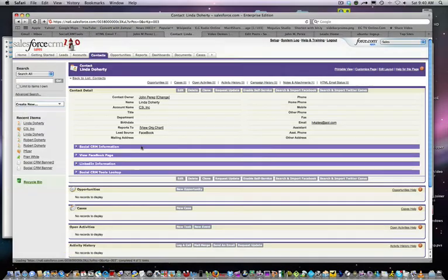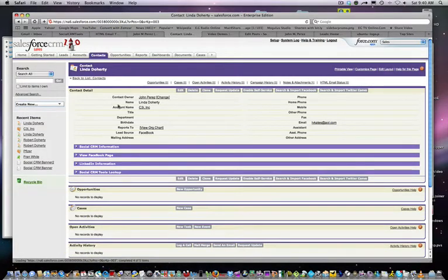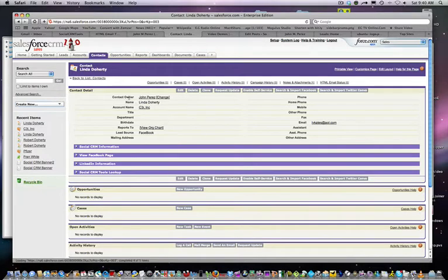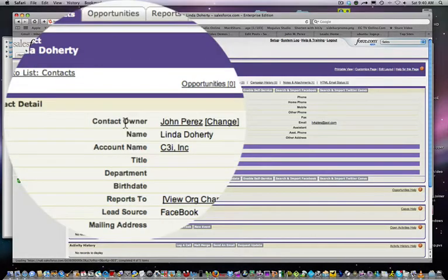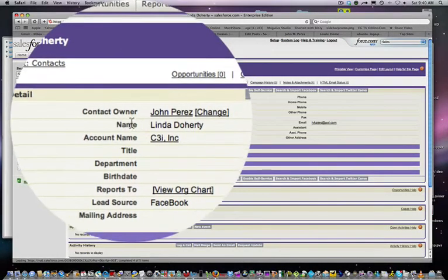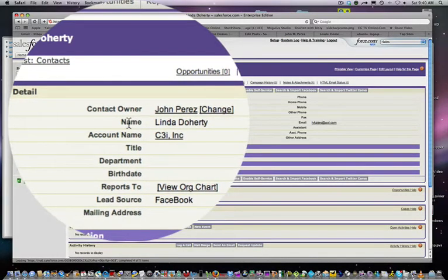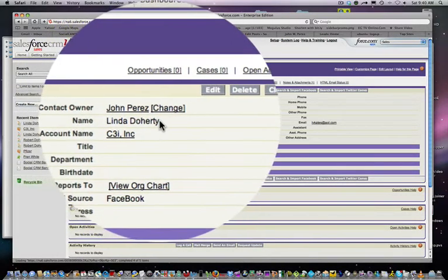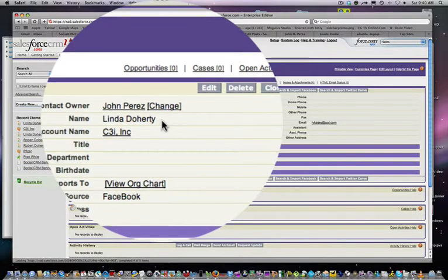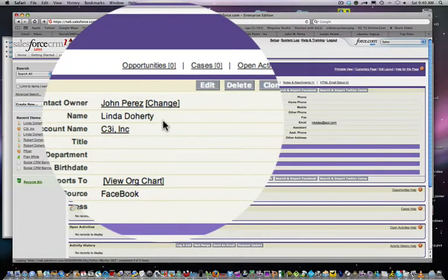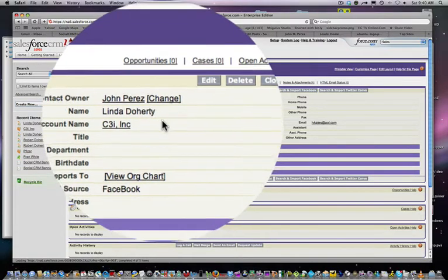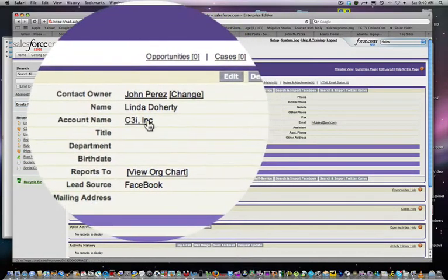Here's the typical contact record you would have in Salesforce.com. This is Linda Dougherty, a candidate who has applied for some positions in your company. She currently works at a company called C3I Inc.